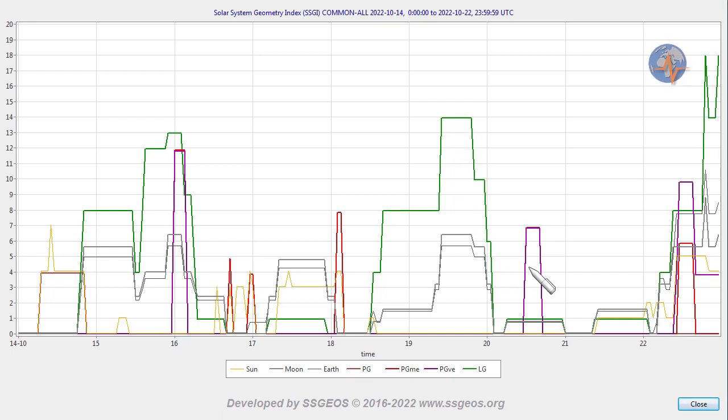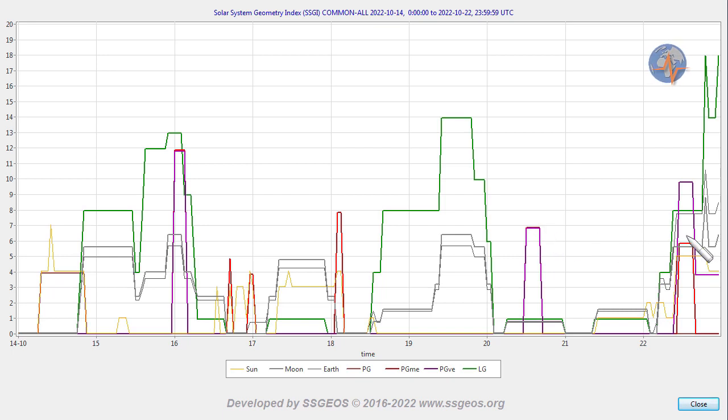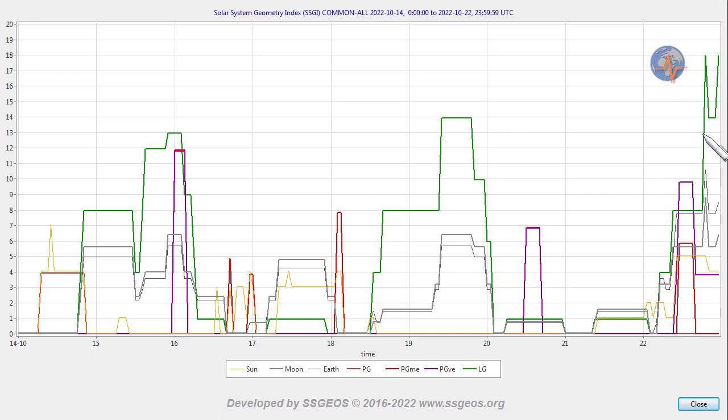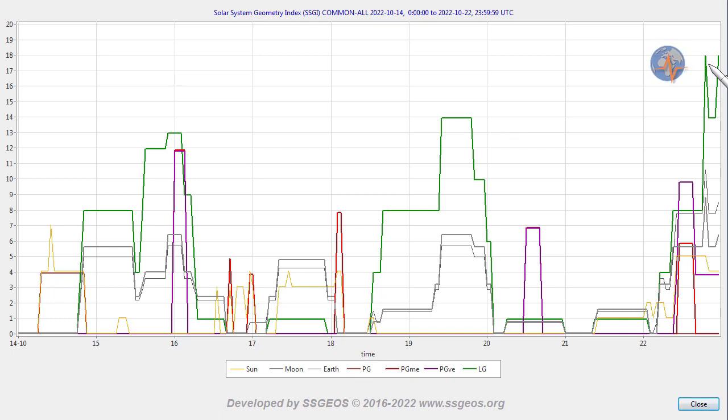We also see some critical planetary geometry involving Venus and Mercury on the 20th and then on the 22nd Earth is lining up with the Sun and Venus. That alignment is followed by a high lunar peak reaching 18 on the index and I will cover that in more detail in the next forecast.